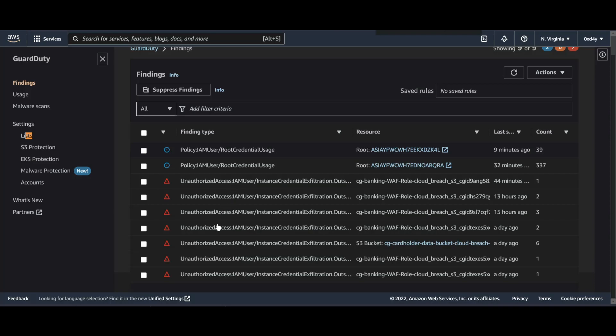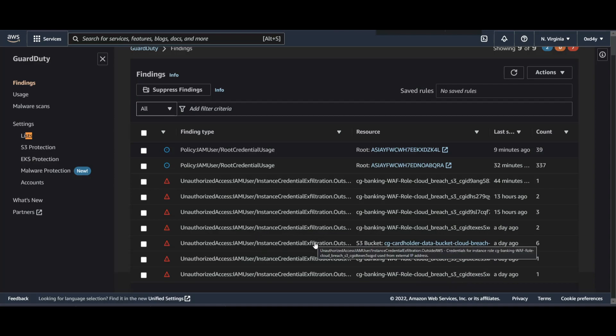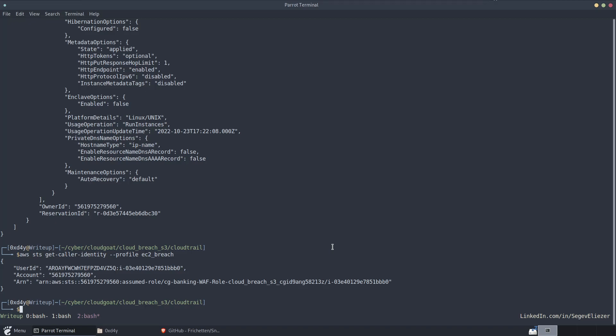There's multiple different findings from previous tests that I ran. Here's one for an S3 bucket. And there's multiple different findings.